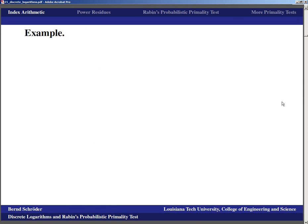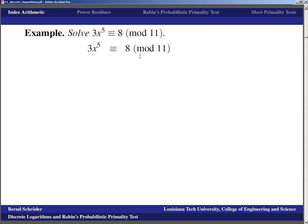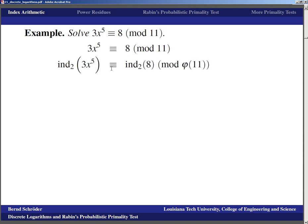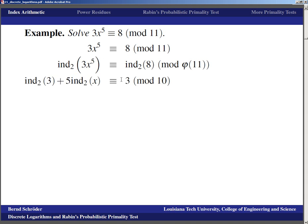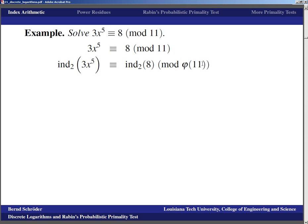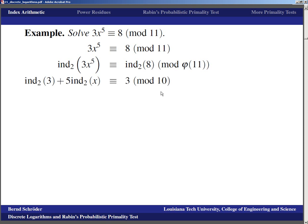So we have logarithms, applied in the same way as before. For example, to solve 3·x^5 ≡ 8 (mod 11), we take indices to base 2 on both sides. The arithmetic changes from modulo 11 to modulo φ(11) = 10. The index of 8 to base 2 is 3 (since 2^3 = 8), and applying the index laws this becomes: ind_2(3) + 5·ind_2(x) ≡ 3 (mod 10).